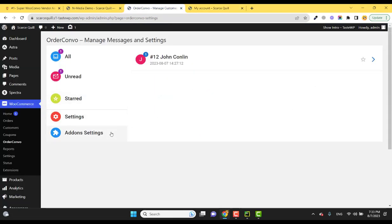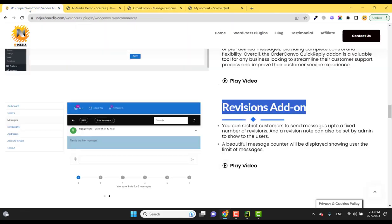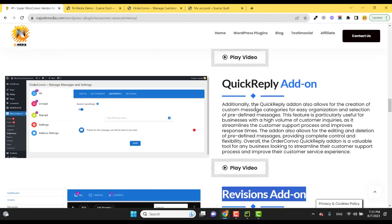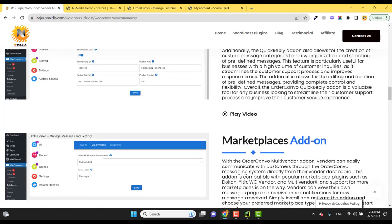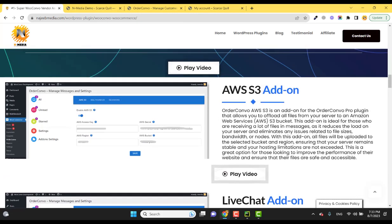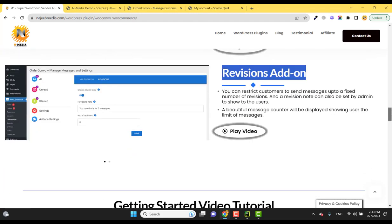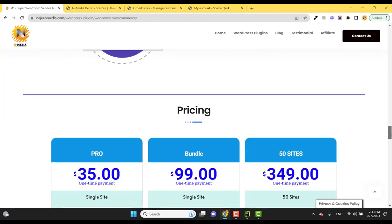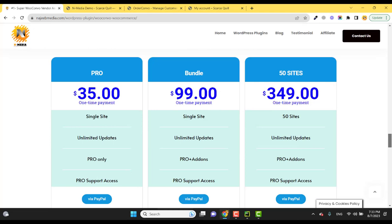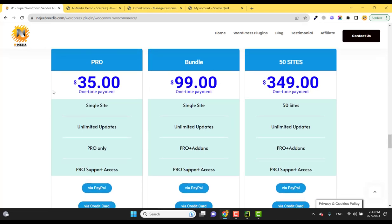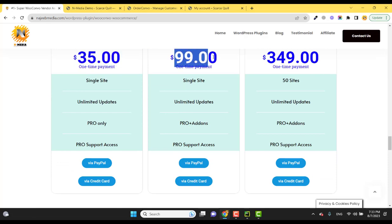All these videos have been provided for all the add-ons and you can watch these videos. The prices are very flexible - you can buy the pro version just for $35.